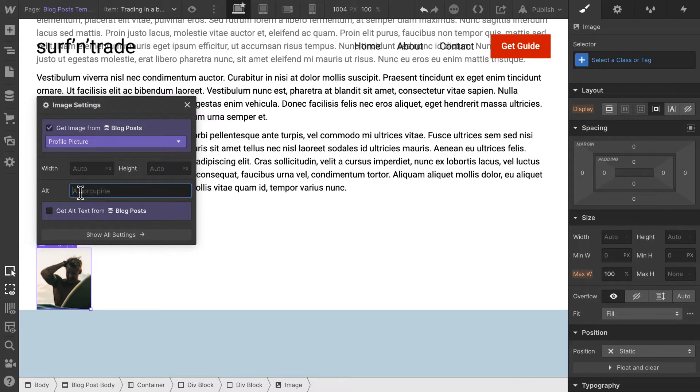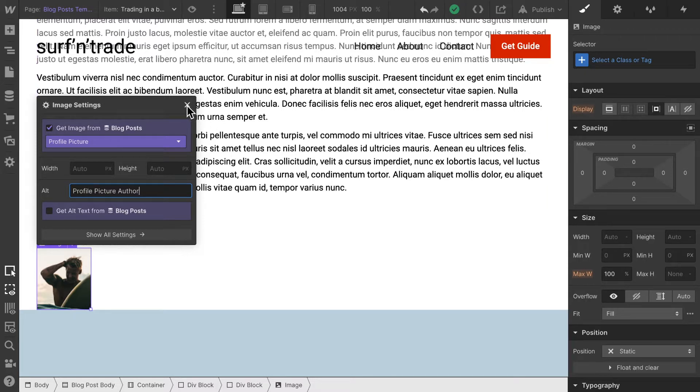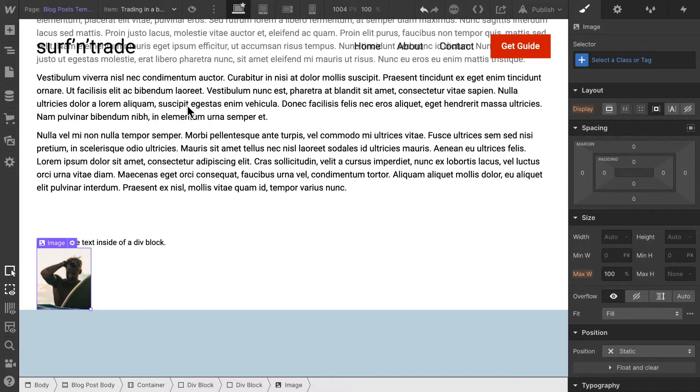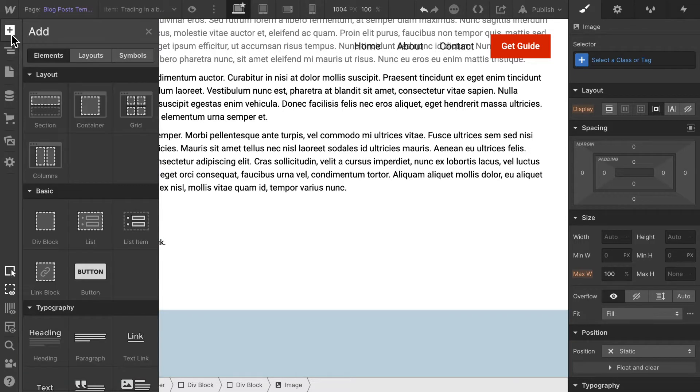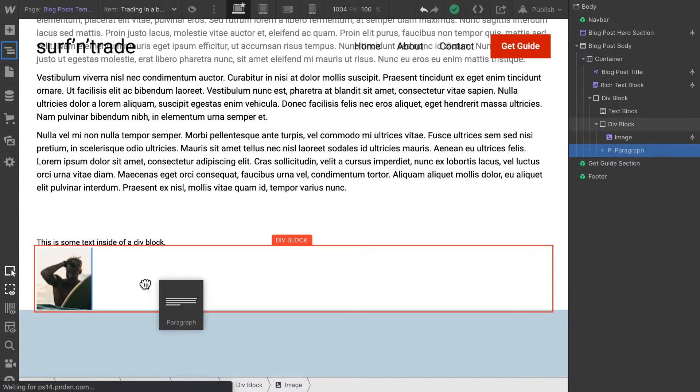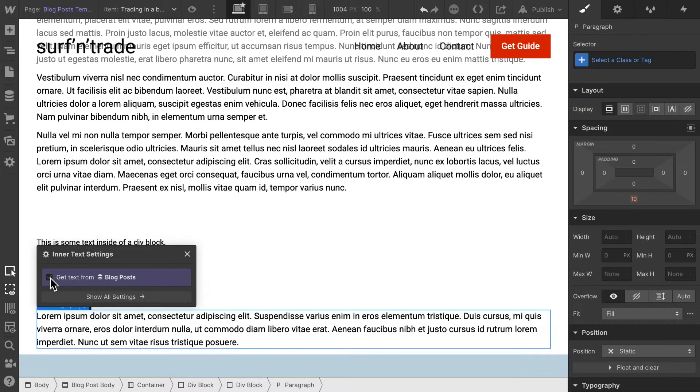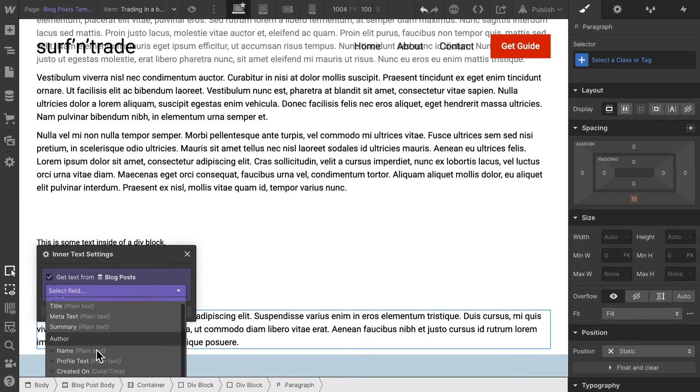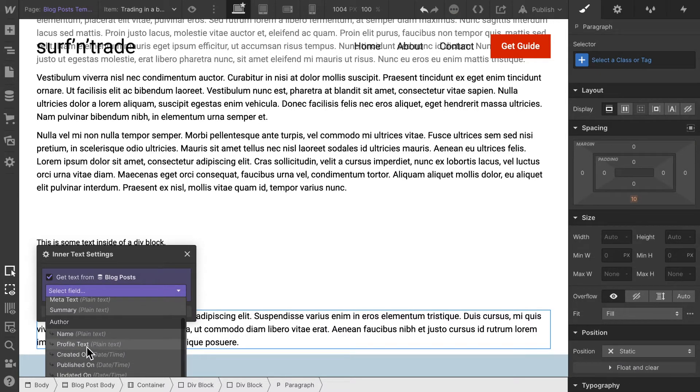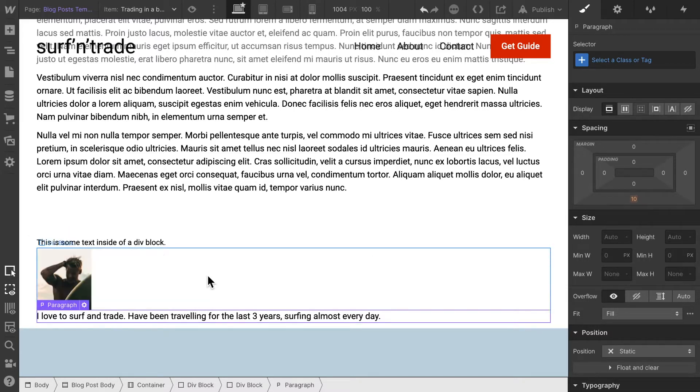Then let's set an alternative text as well. I'm just going to set profile picture author. This is later on helpful. We are going to talk more about alternative texts and images in a later video when we search engine optimize our whole page. Now let's also display some information about Dan and for that we can get his profile text. Perfect.